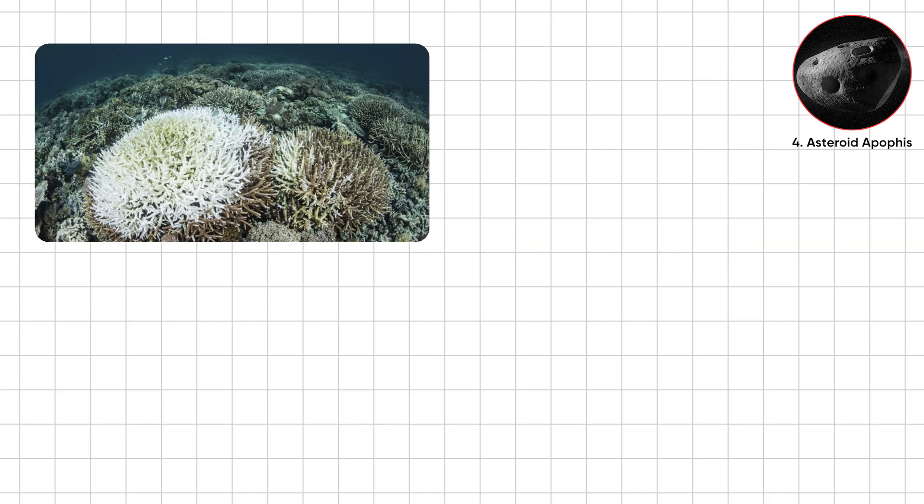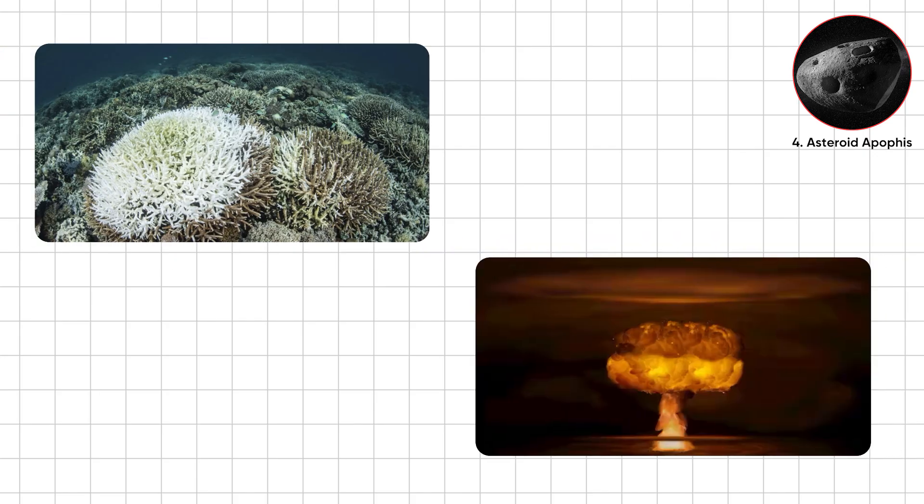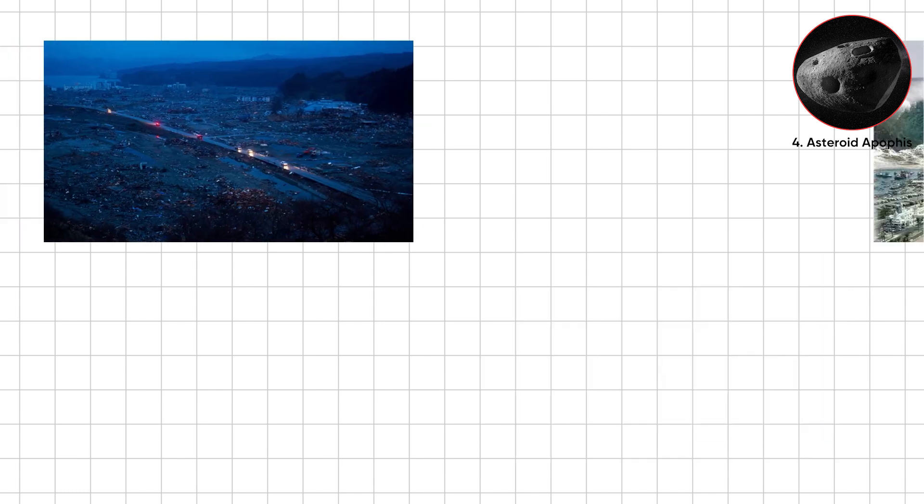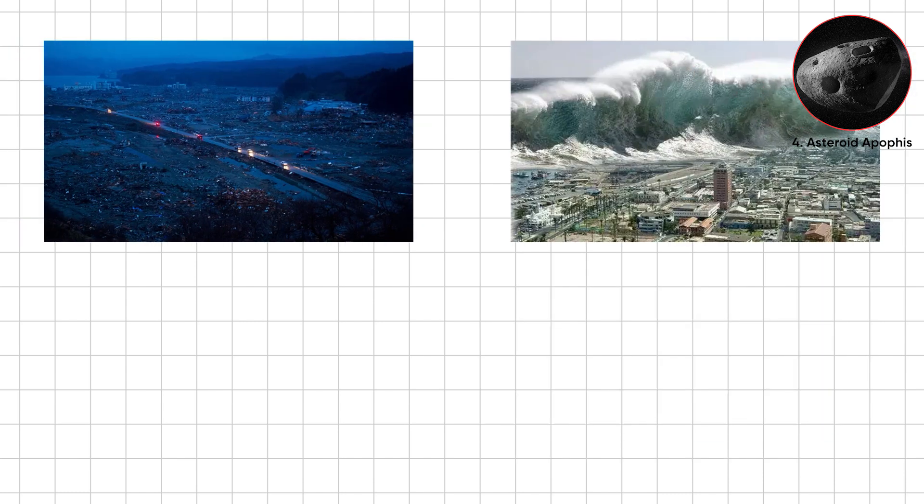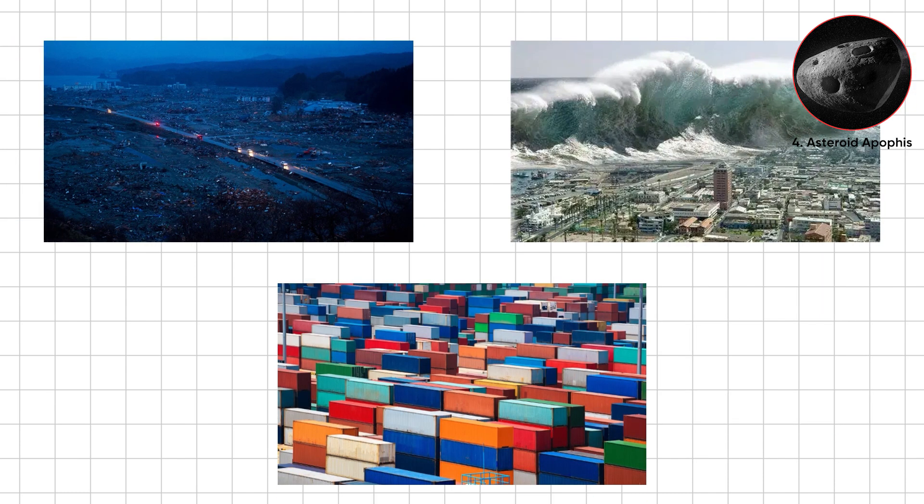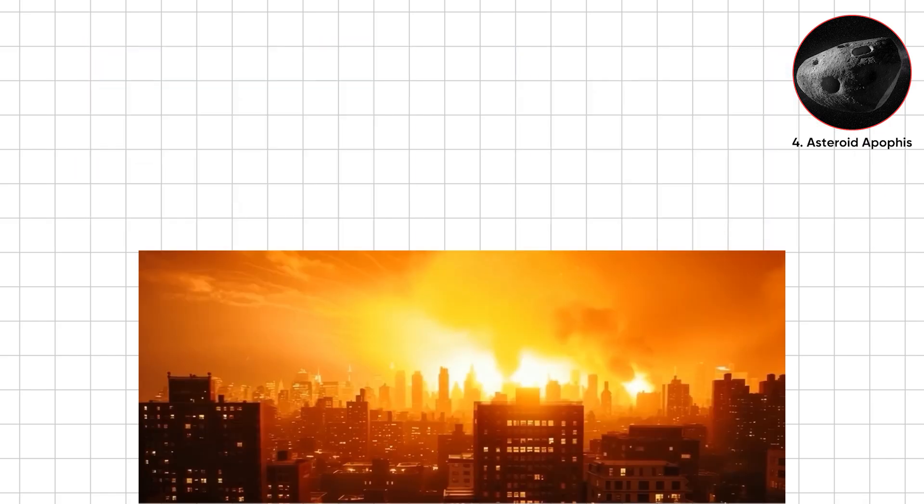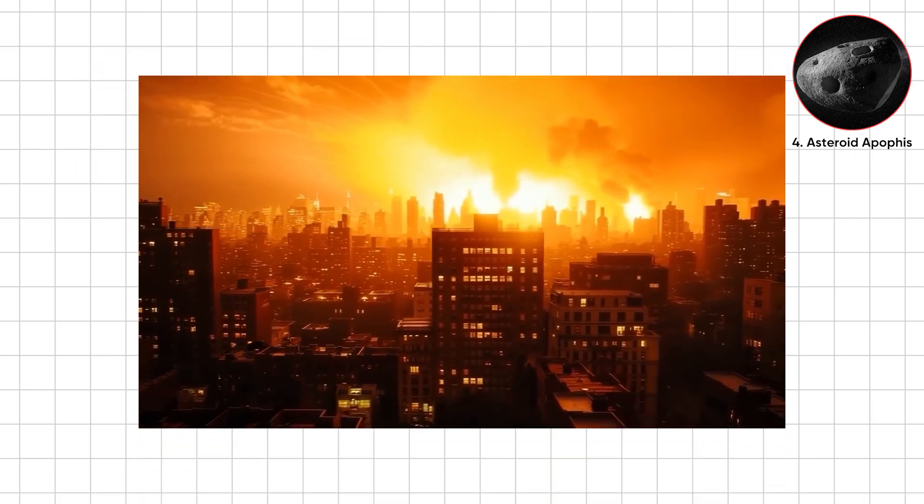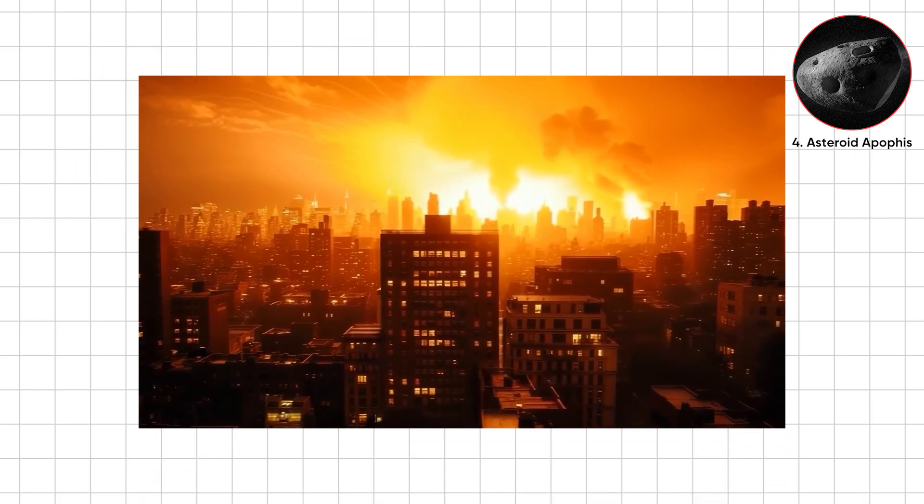If it struck, Apophis could have unleashed hundreds of nuclear bombs worth of energy. Flattening cities, triggering tsunamis, wrecking supply chains. Not extinction level, but civilization breaking.